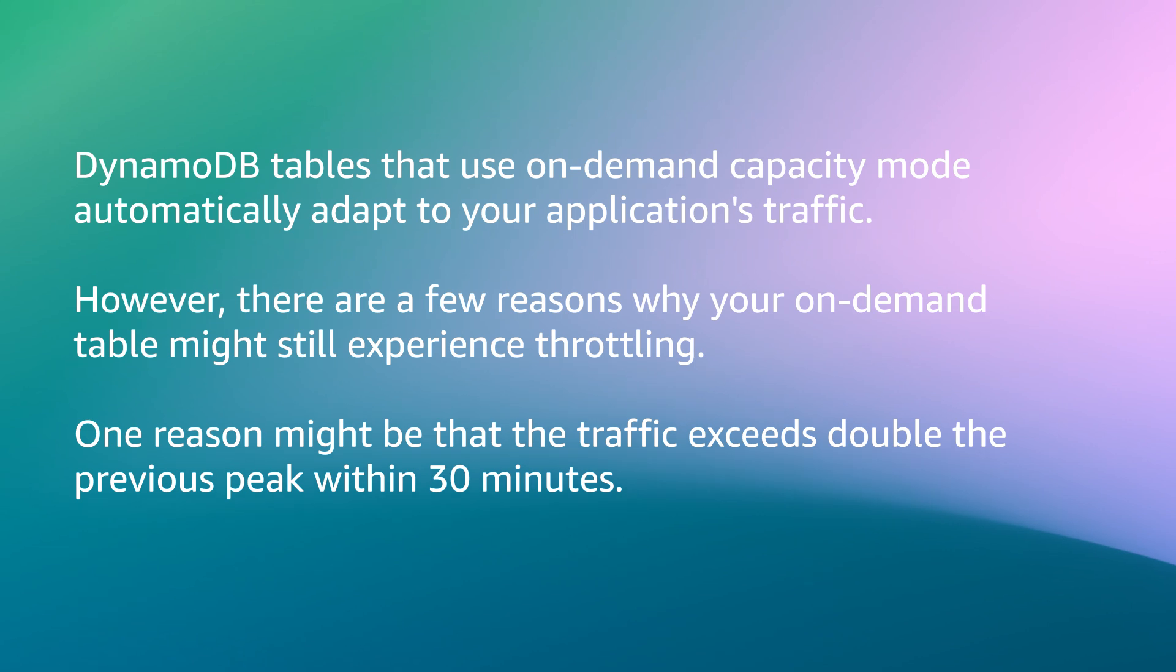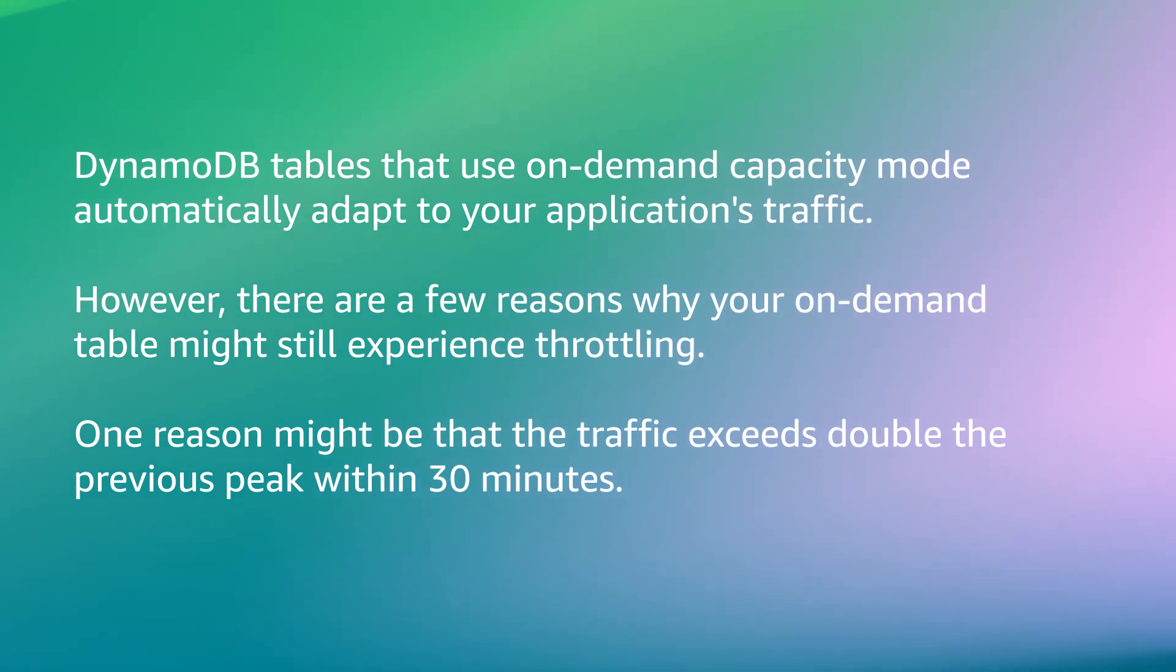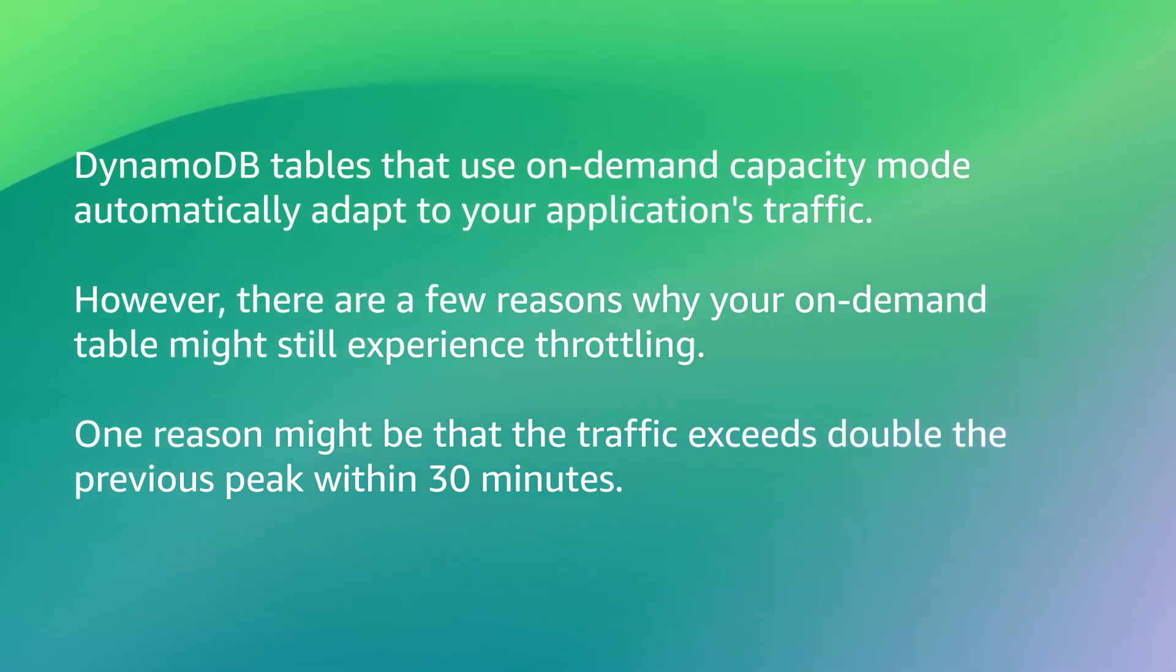DynamoDB tables that use on-demand capacity mode automatically adapt to your application's traffic. However, there are a few reasons why your on-demand table might still experience throttling. One reason might be that the traffic exceeds double the previous peak within 30 minutes.